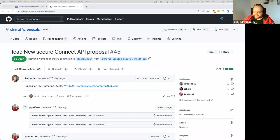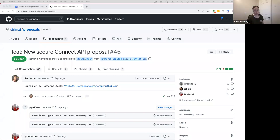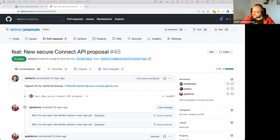If you ask them to bring their own certificates, you will very quickly get requests to integrate with cert-manager and so on. So I think it would make sense to have it aligned with the other proposal.